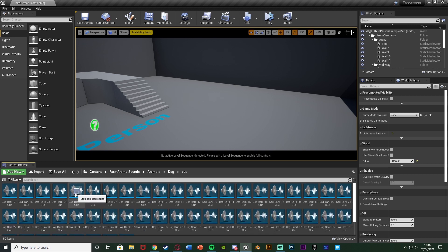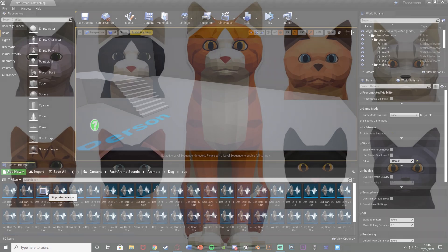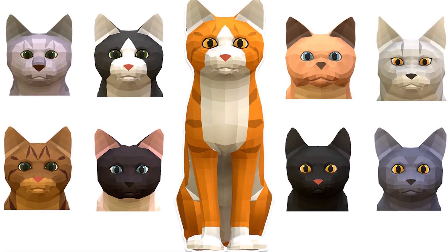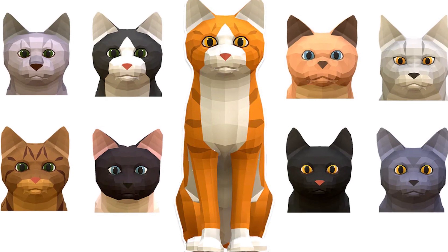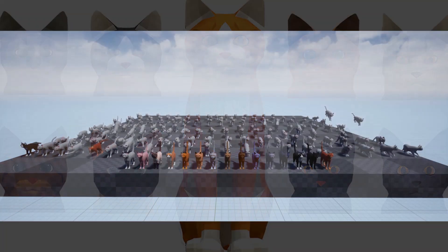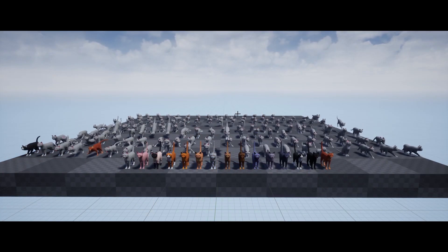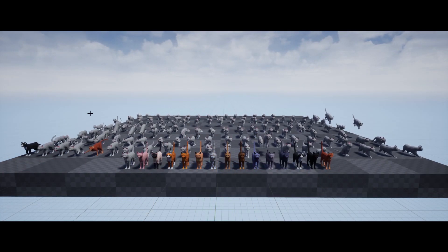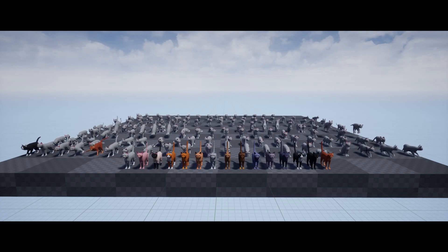Let's have a look at the dog — there are many different dog sounds here. Combined with the other animal assets, I think this could make for a really good AI companion. Let's now take a look at the low poly cats.